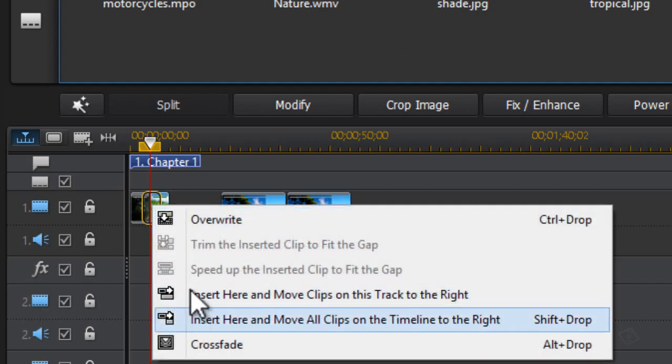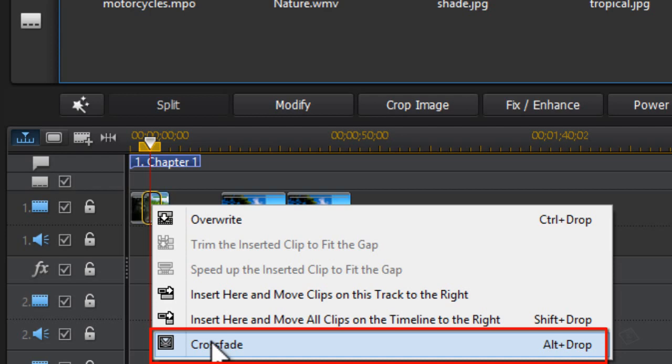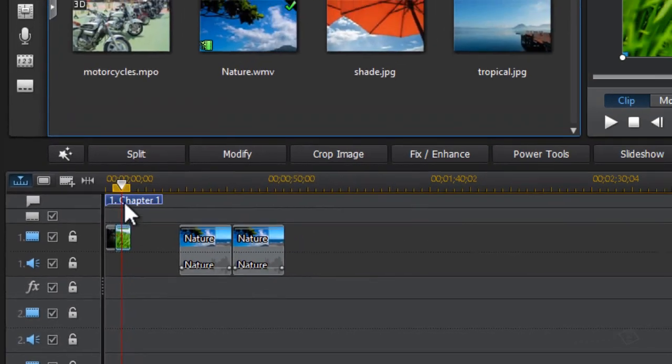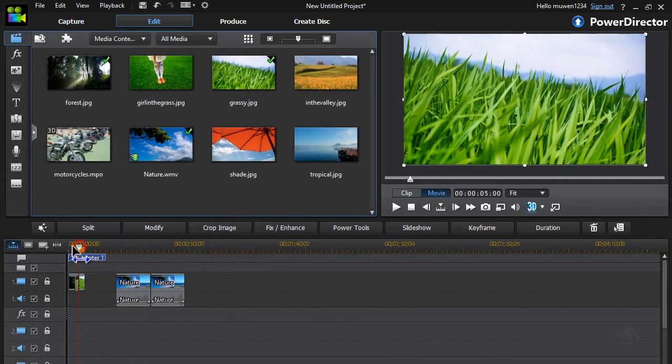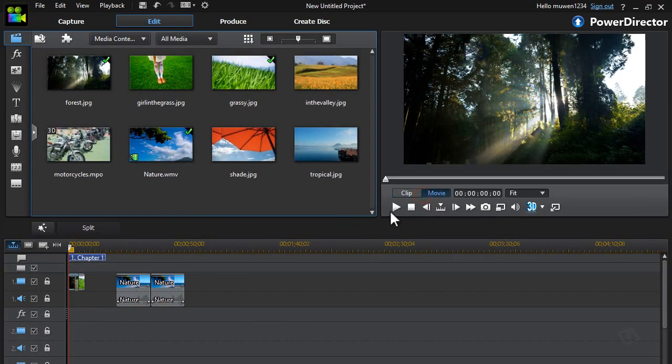And once you've done that, as you can see, the last option here will drop the crossfade transition. Just click on crossfade, and when we play it, you're going to see the crossfade.